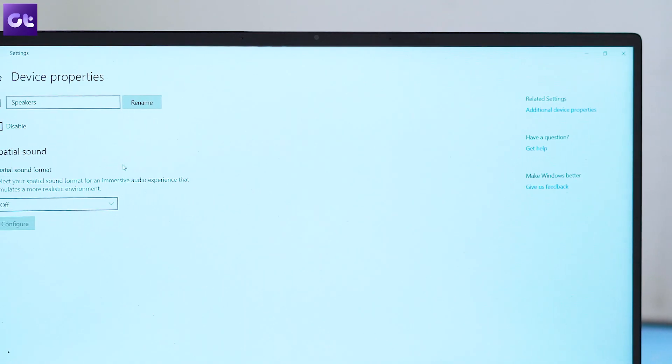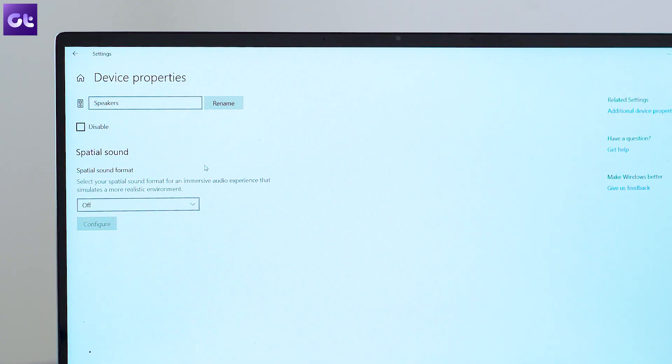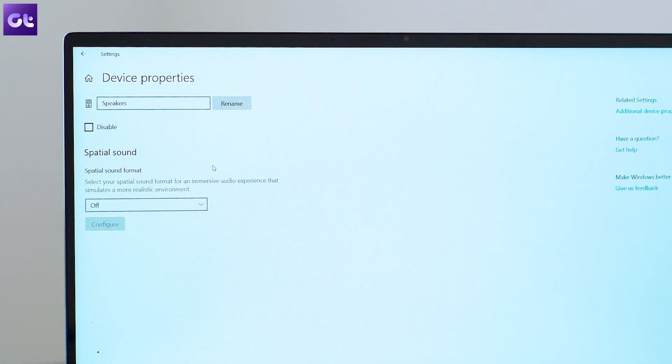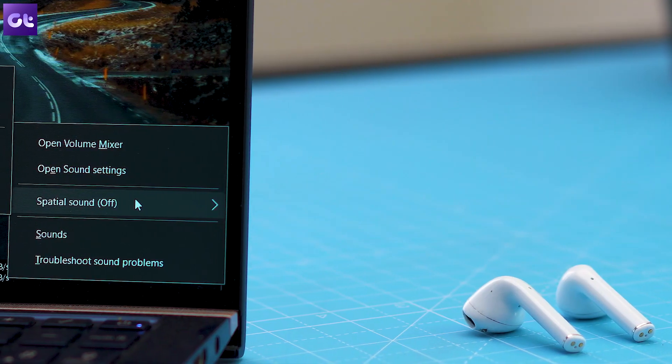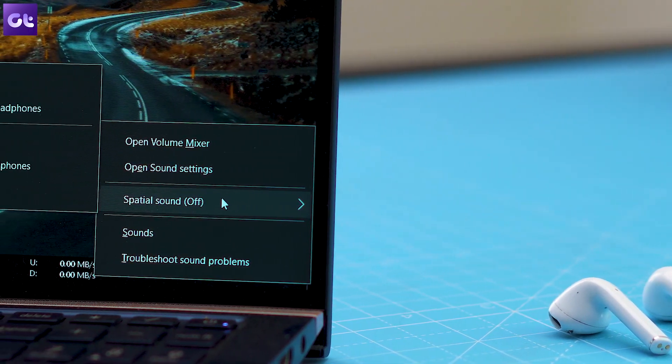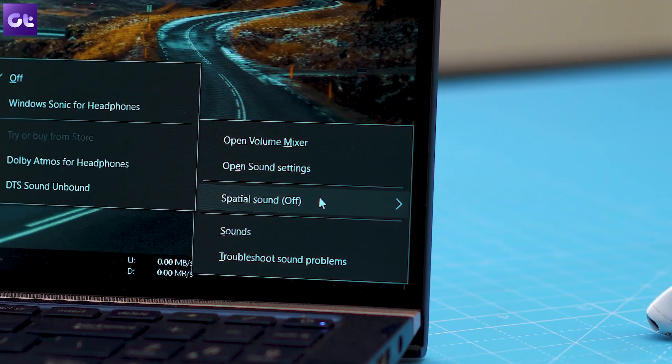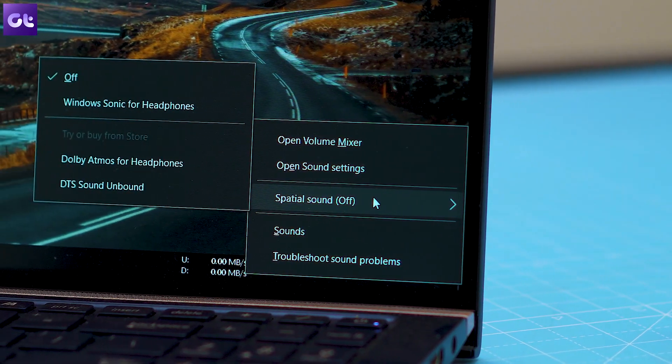So, to enable this feature, go to sounds and double click on an audio device. Once in, select the tab from special sound and select Dolby Atmos for headphones from the drop-down list.